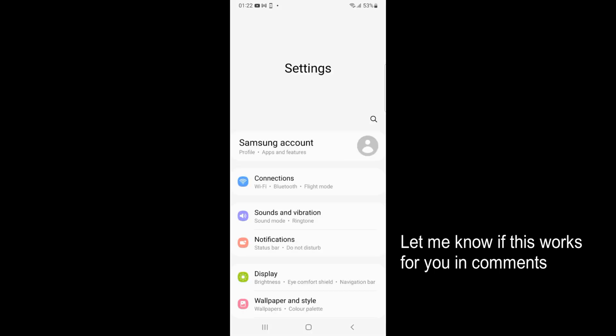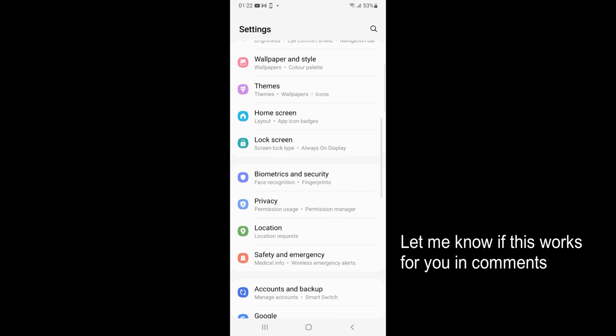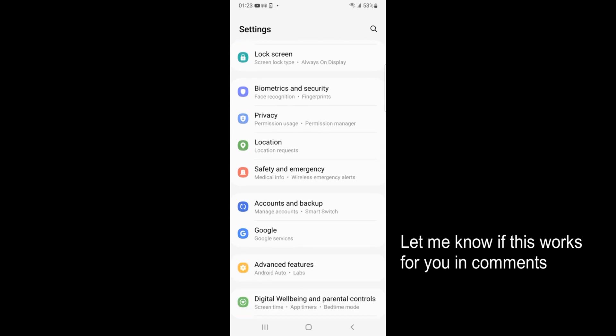Once you are here just scroll down a bit. Here you can see accounts and backup. Tap on accounts and backup.